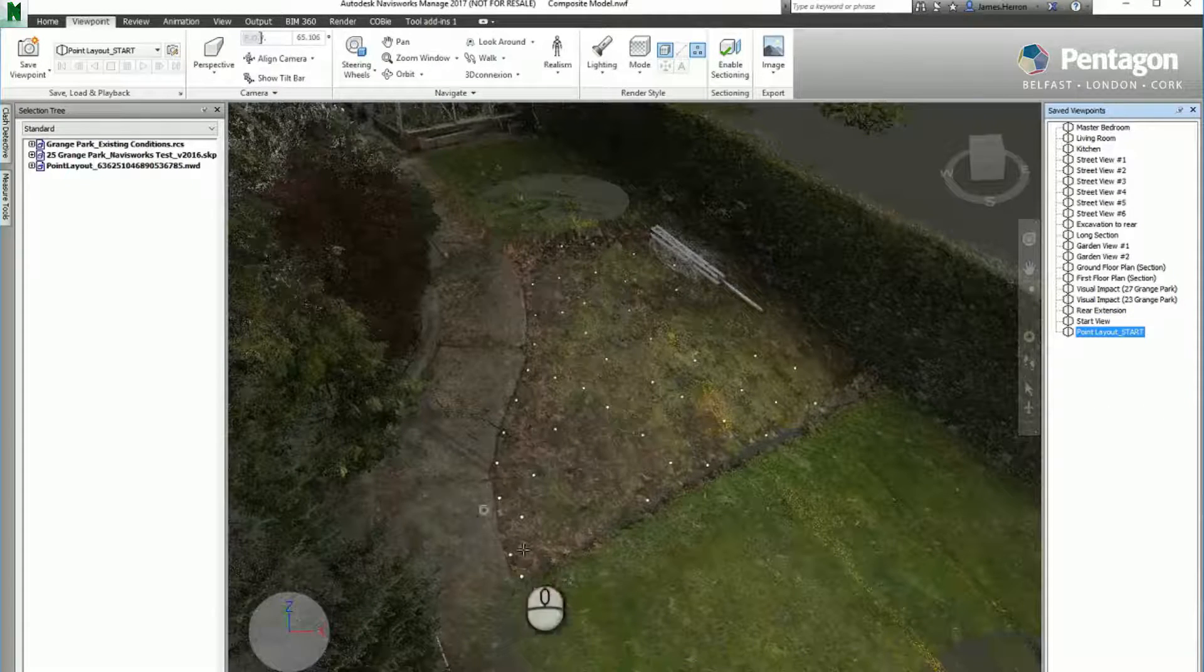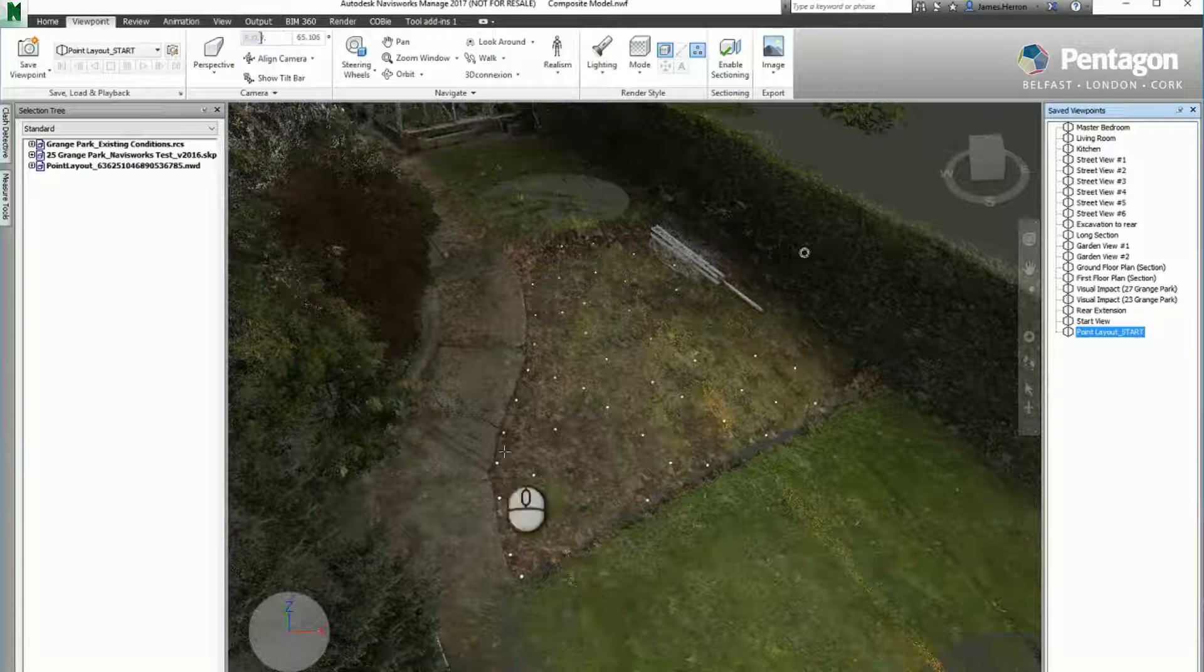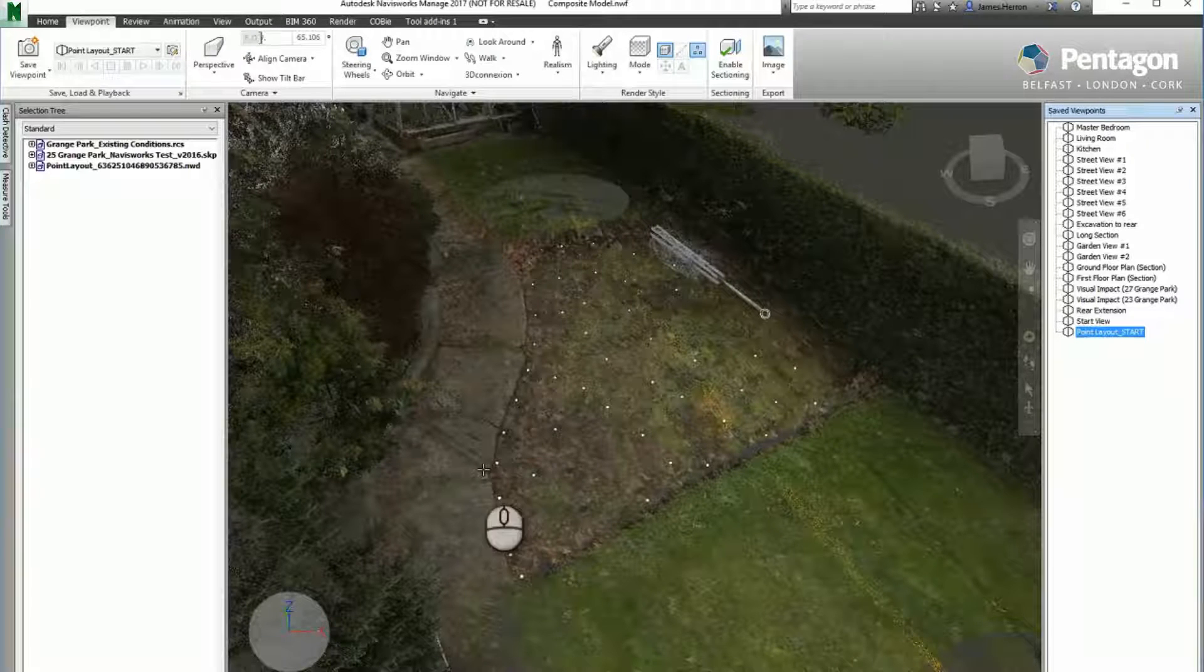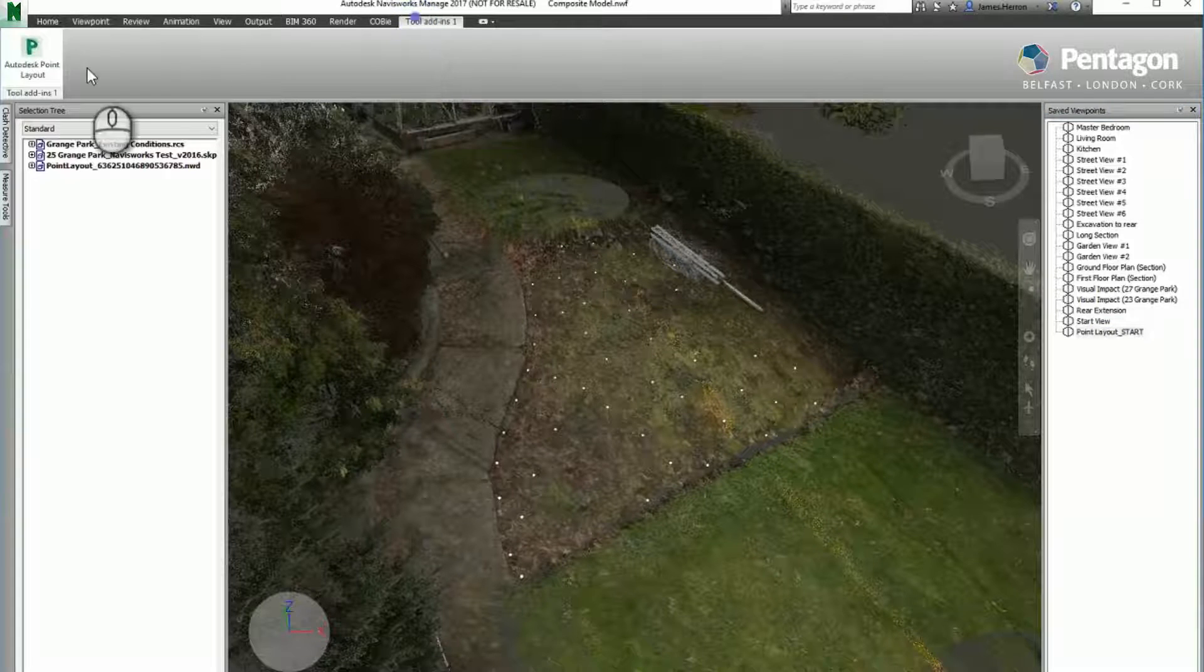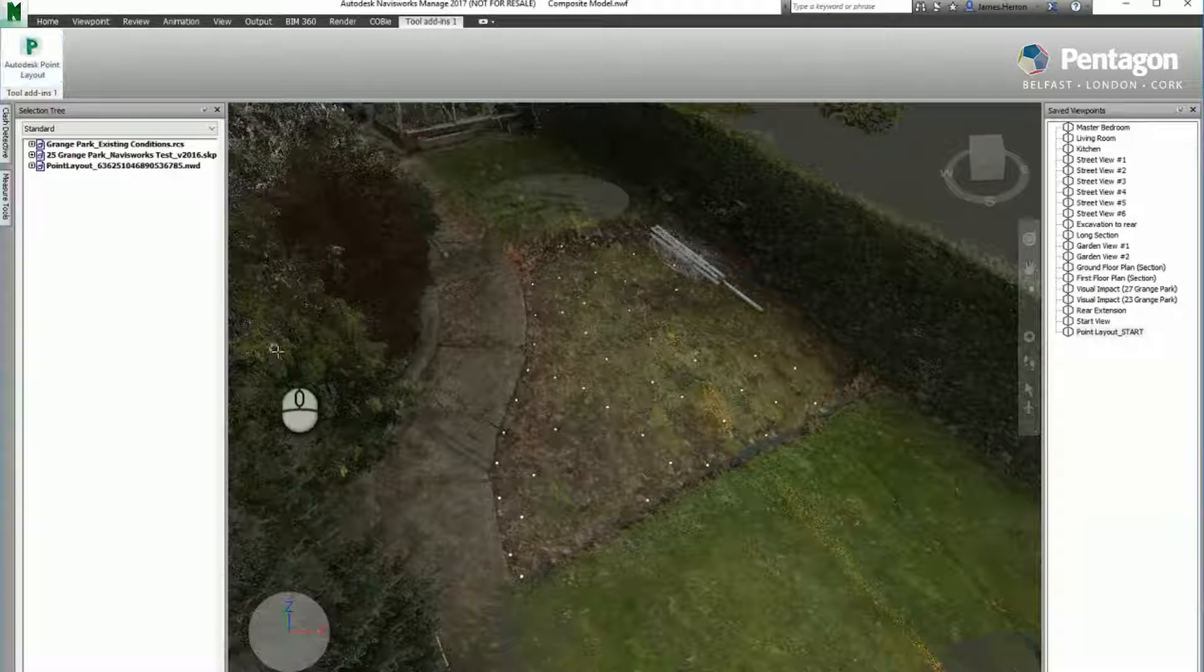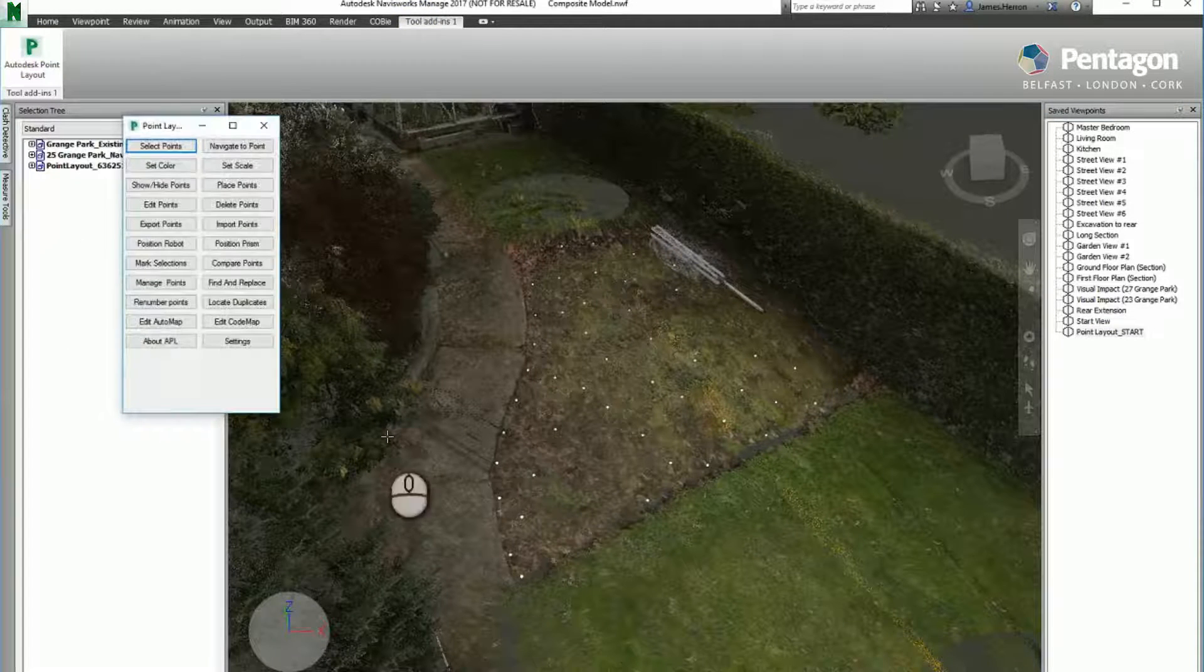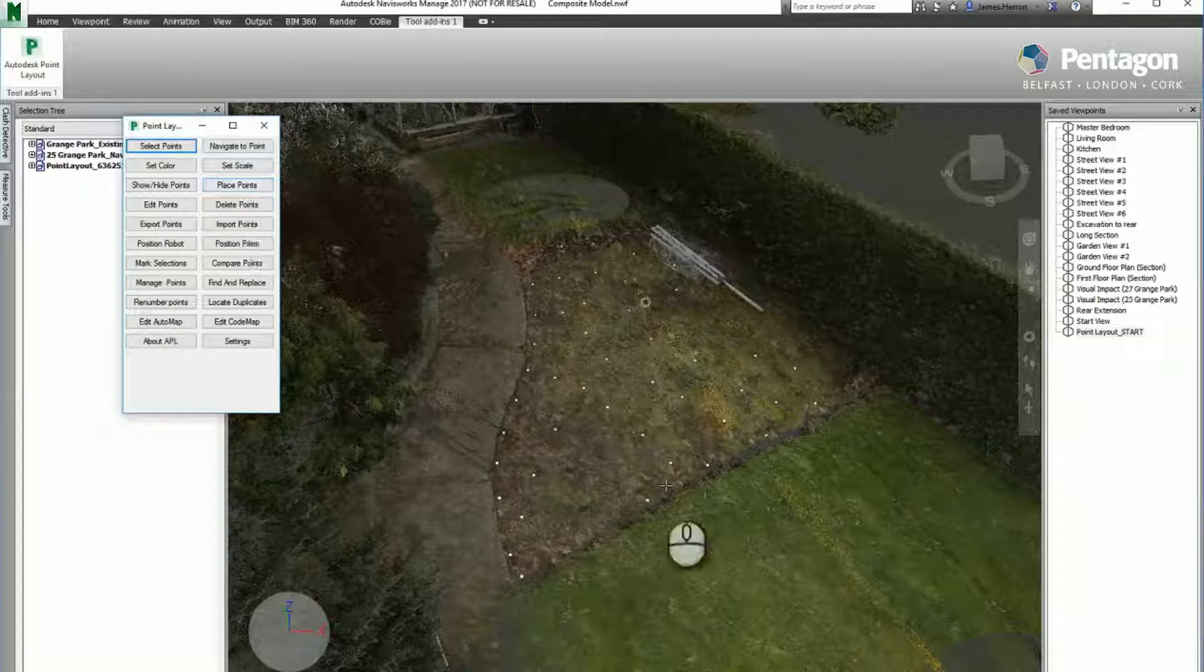Just at the back here. What we've done is we've used a plugin called Point Layout and we've staked out some survey points, literally as if we were staking out on site. Once we've established the points,